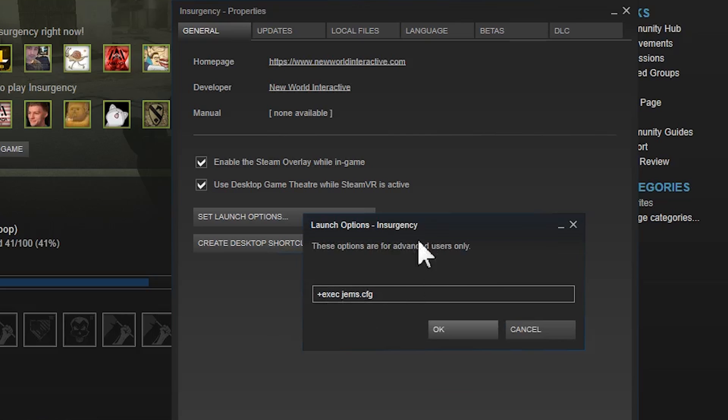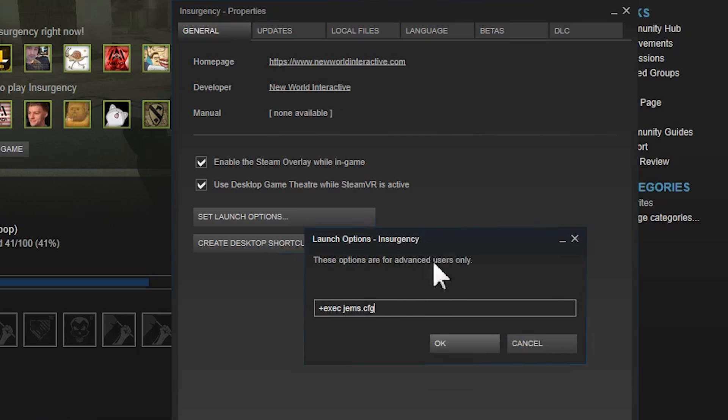So that's all we need to have in launch options. You just separate everything by spaces. It's kind of weird. So if you named it autoexec, it would be autoexec dot CFG. But I named mine gems dot CFG. It can be anything. Another thing you can add here is you can do a space and do minus sign high.